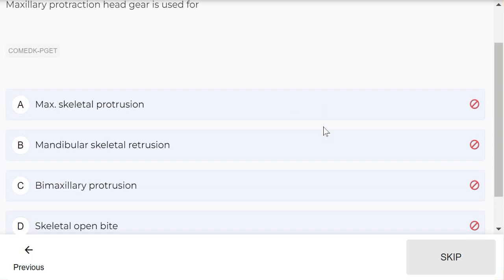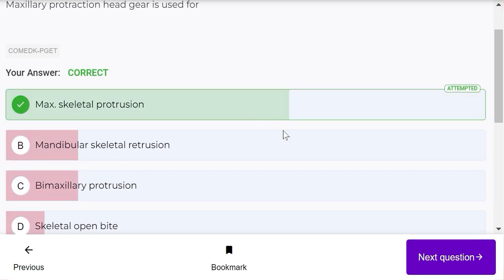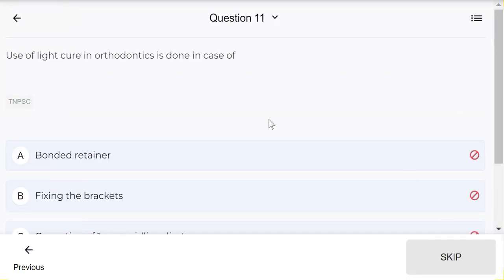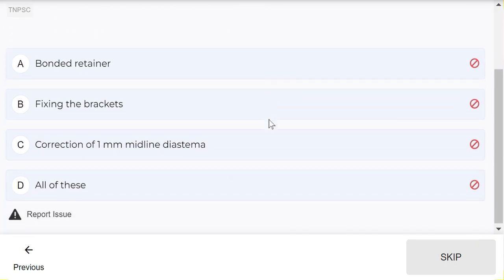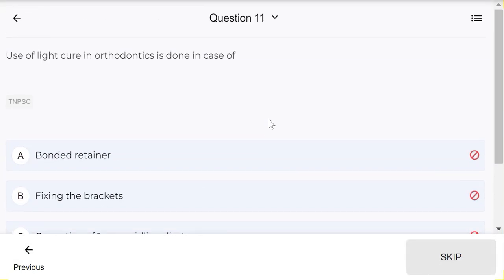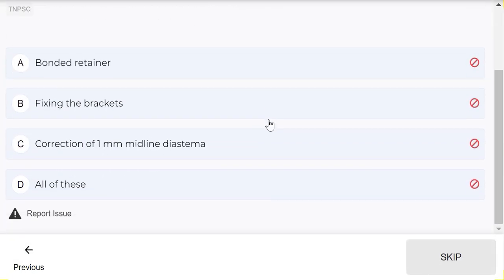Use of light cure in orthodontics is done in case of: bonded retainer, fixing the brackets, correction of one millimeter midline diastema, and all of these. In all of these procedures, light cure is used.